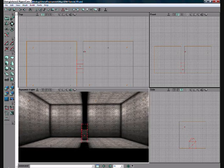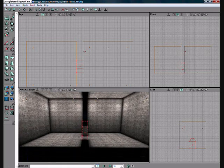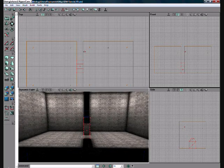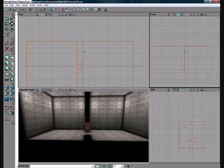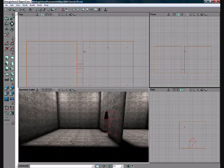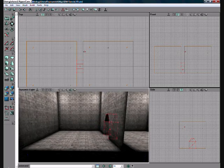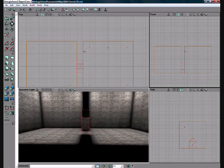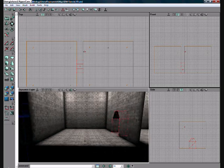Hello viewers, this is the next part in my series of videos on Unreal Editor. In this video I'm going to show you how to create your own lava zone and your own water zone.